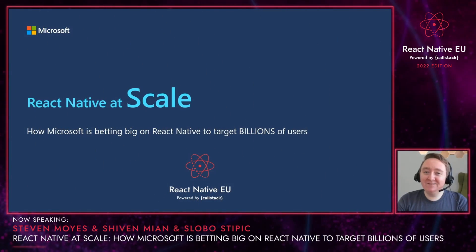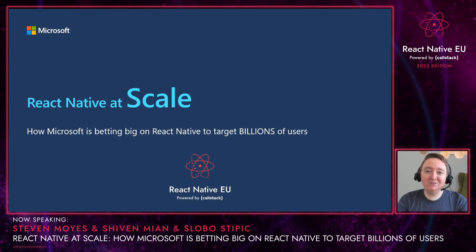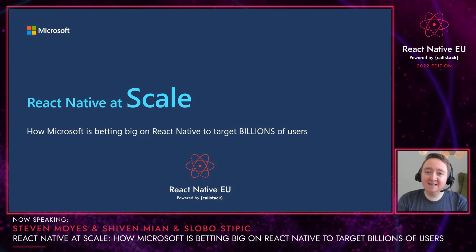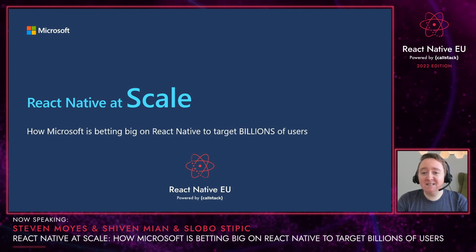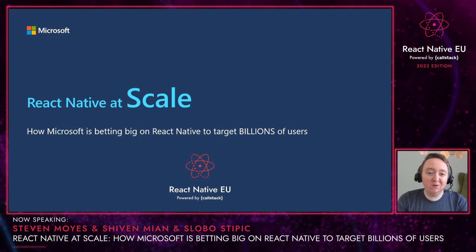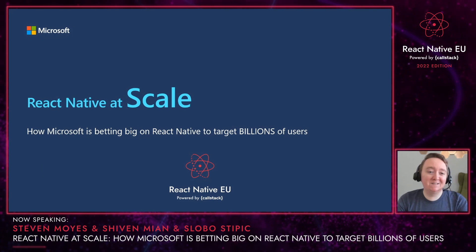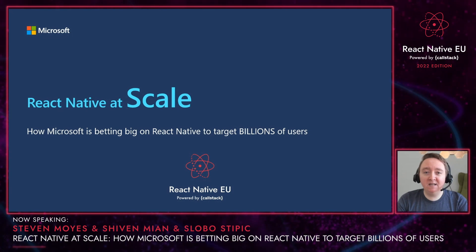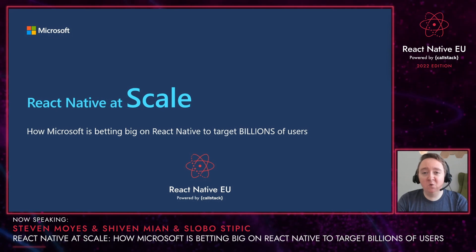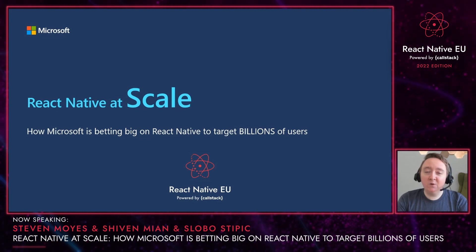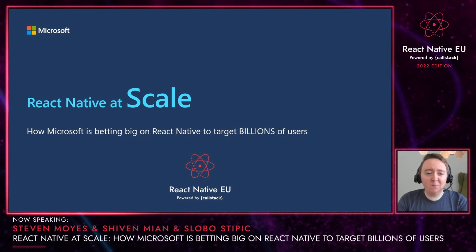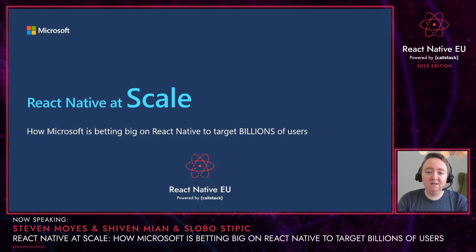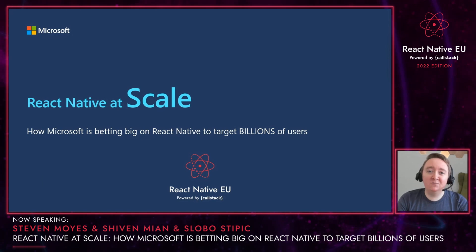Hi everyone. My name is Steven Moyes and I'm a program manager on the React Native team at Microsoft. I'm so excited to be here and represent the React Native team. This is actually our fourth year participating in the React Native EU conference. This presentation will discuss how Microsoft is using React Native at scale to target billions of users across mobile and desktop. We hope that by the end of this talk, you'll learn a little bit about how Microsoft is using React Native and how you can leverage your React Native skills to target even more users than ever before.